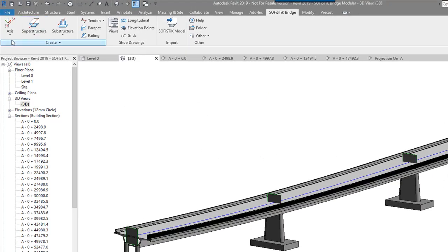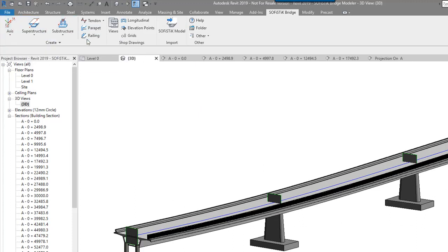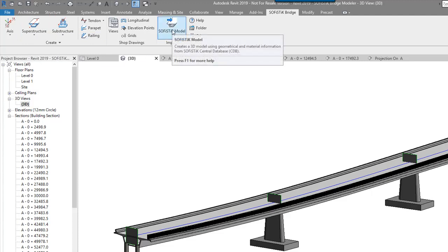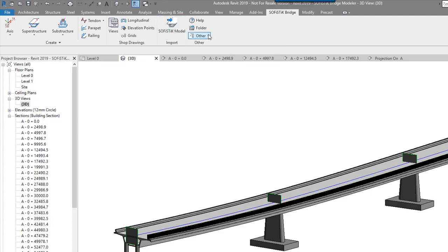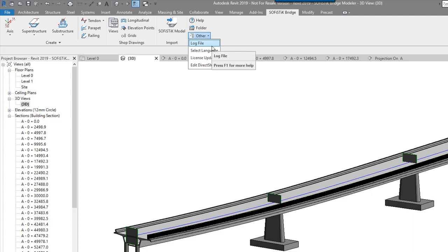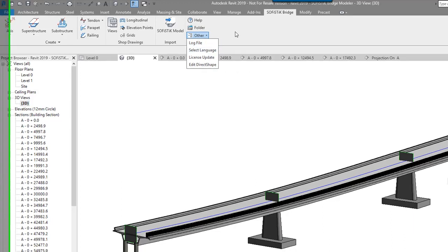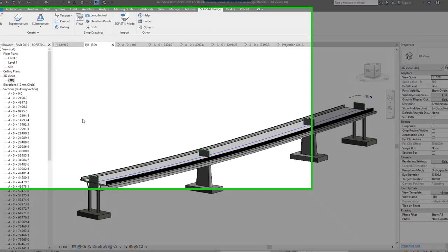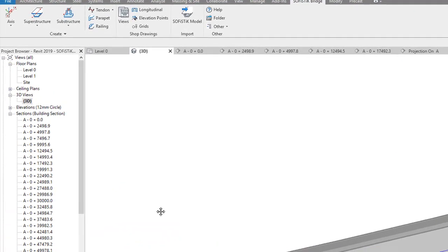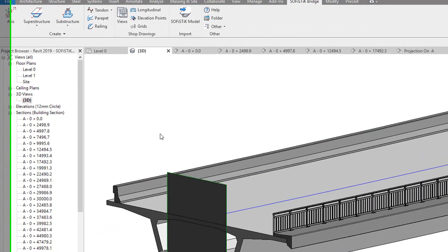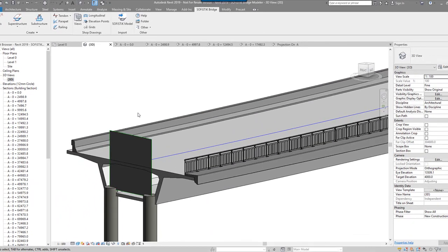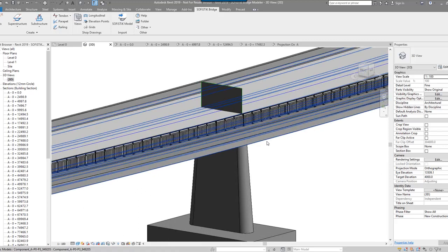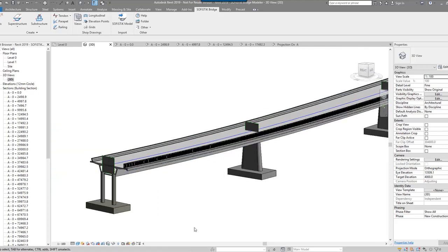So we've looked at the axis, the superstructure, substructure, parapets and railings, automation of views and drawings. I seem to have an option here to import, export or some help. Open a project folder. And then I've got, obviously, some standard, sophisticated, standard licensing. So that looks like a really cool addition into Revit. It's going to save a lot of people a lot of time in their modeling.